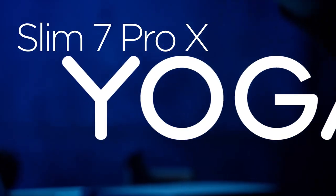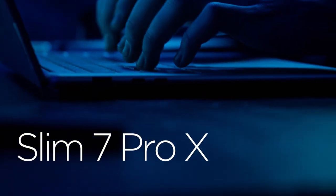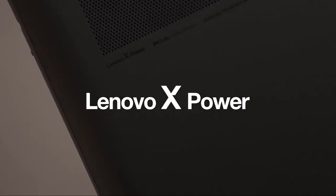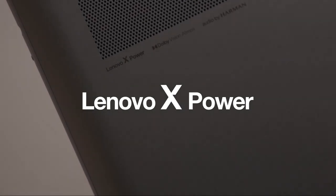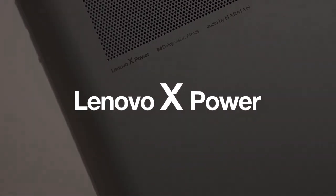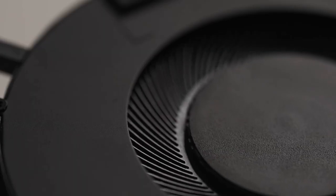Yoga Slim 7 Pro X 14-inch packs powerful performance in a thin and light chassis. What's the secret behind the X-Power high-efficiency cooling solution system? Let's take a look.